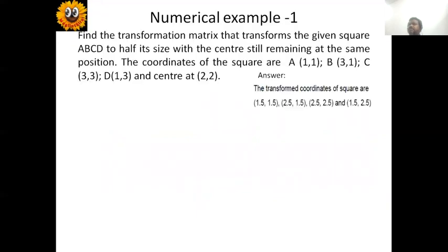Numerical example one: find the transformation matrix that transforms the given square ABCD to half of its size with the center still remaining at the same position. The coordinates of the square are A(1,1), B(3,1), C(3,3), D(1,3) and the center is at (2,2). Let us solve this problem.